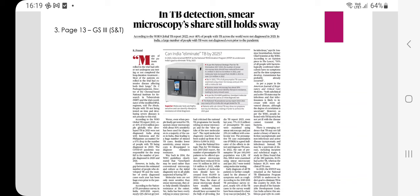According to the WHO's Global TB Report 2022, over 40% of people with TB across the world were not diagnosed in 2021. In India, a large number of people with TB were diagnosed even prior to the pandemic itself. The article covers smear microscopy versus molecular tests, which you should examine closely for relevant information useful for UPSC Prelims as well as Mains.